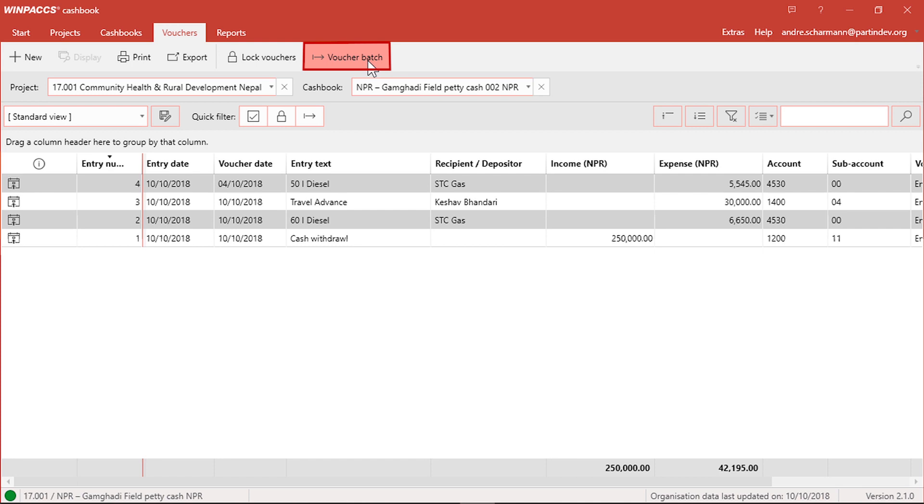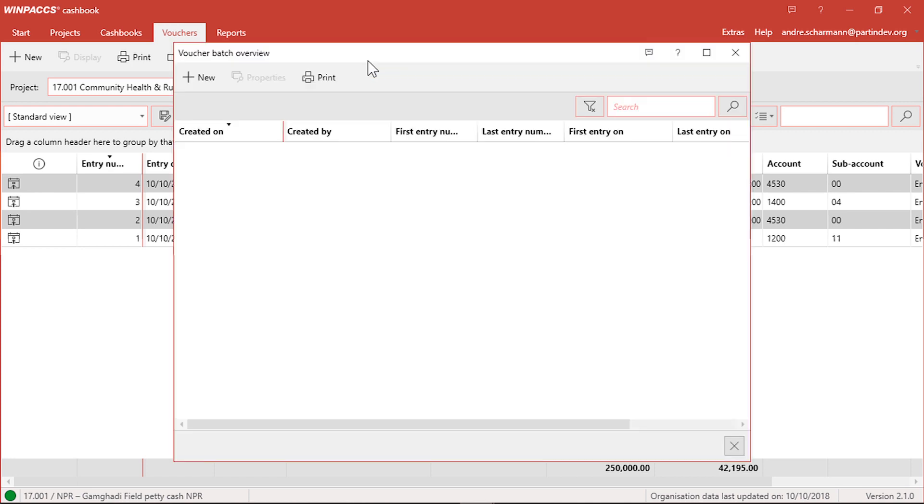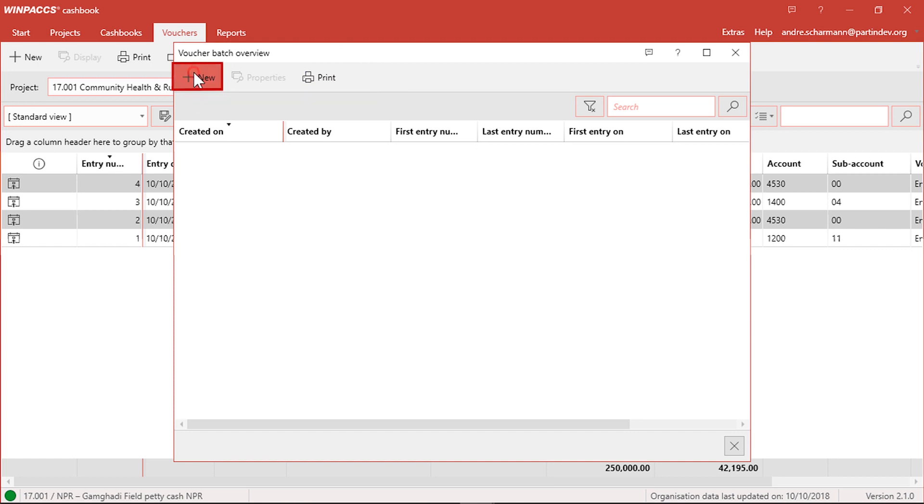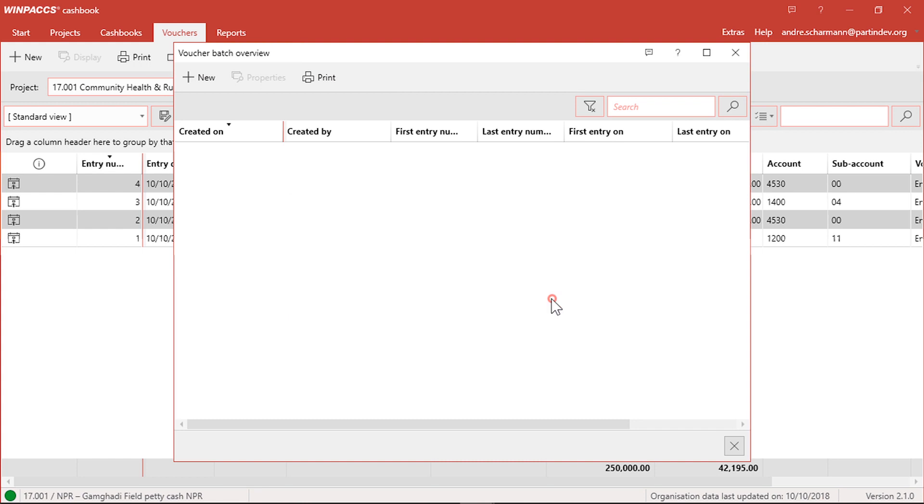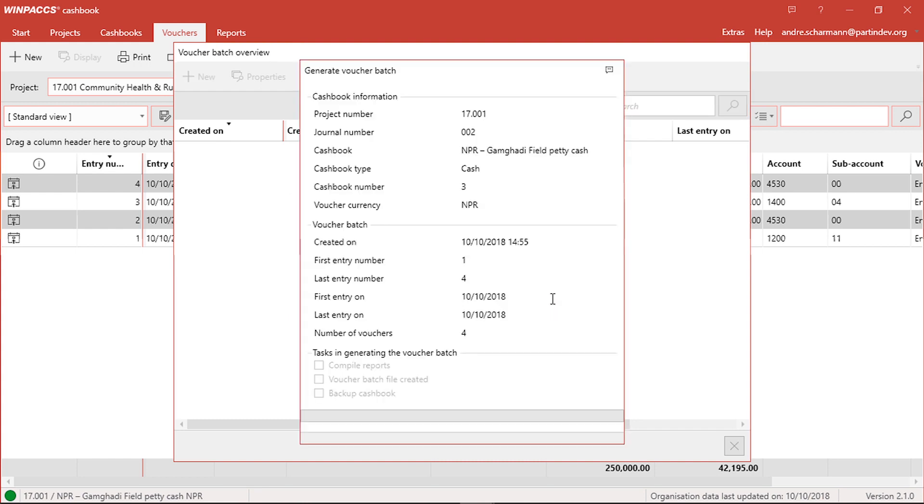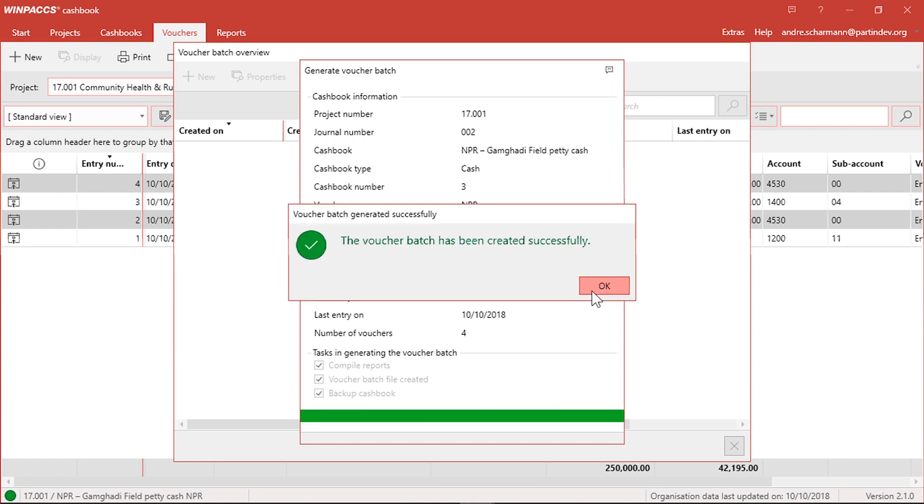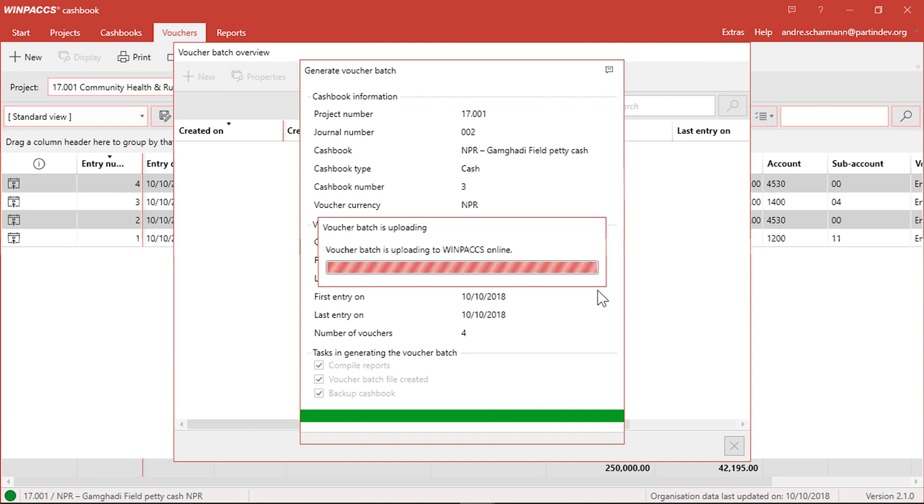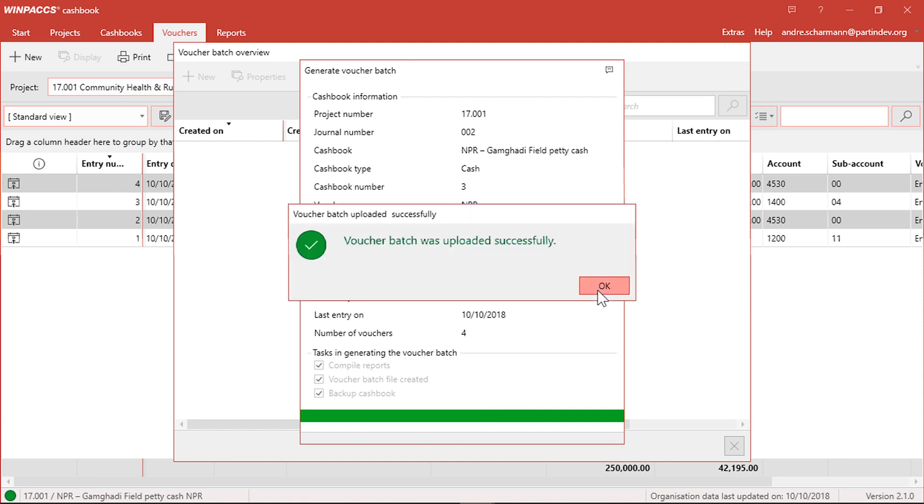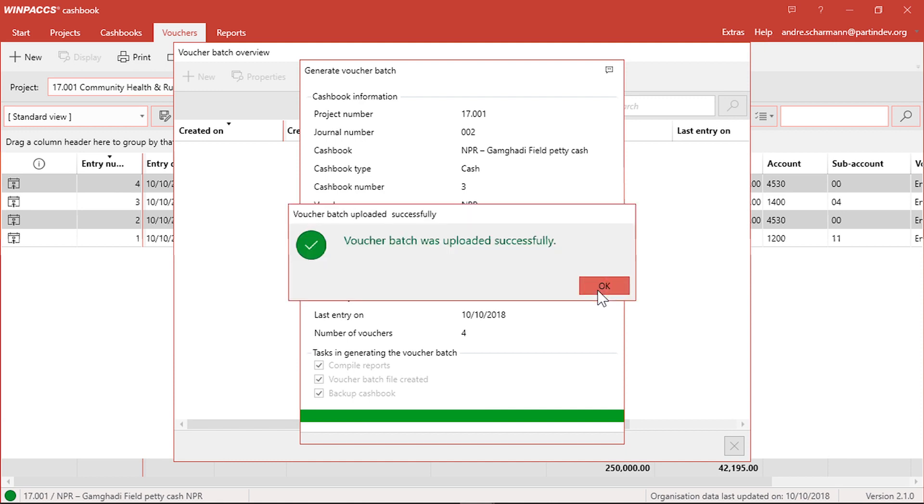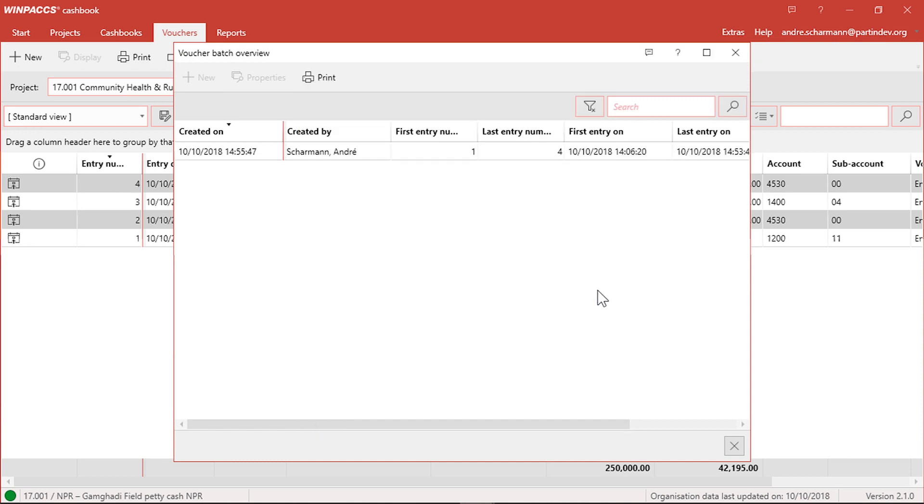I just click Voucher badge in the next window. I create a voucher badge by clicking New. The voucher badge contains all vouchers from the opened cashbook that have not been forwarded before. A report that lists all the vouchers is generated automatically. The green symbol in the corner shows that I am connected to the WinPax Cloud. The data are uploaded automatically. The accountant is notified that a new voucher badge is available, can download it and can post the vouchers.